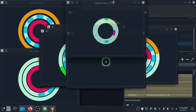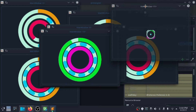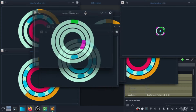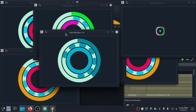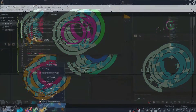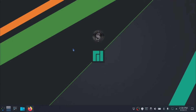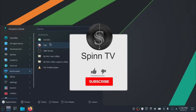In our previous tutorial we made round progress bars — you can check that out. I'm making this tutorial on a Linux Manjaro PC, but the process is similar on all platforms.